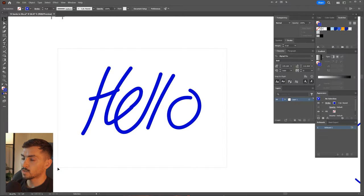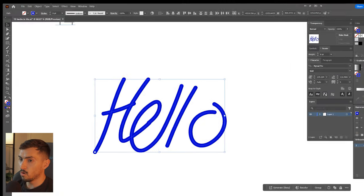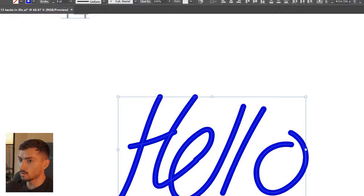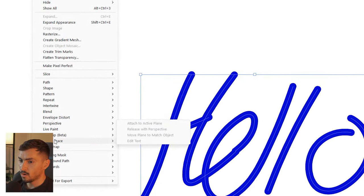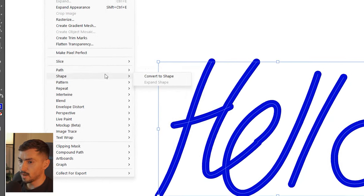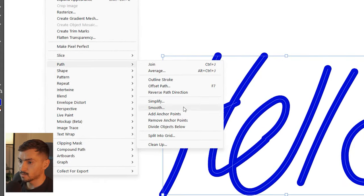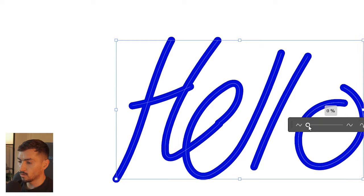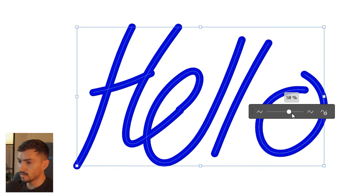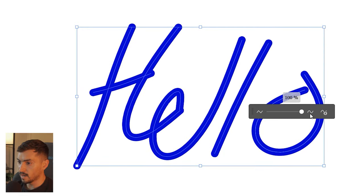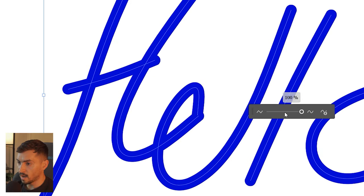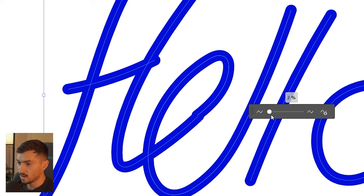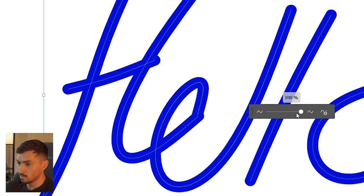Now we've got the smooth tool. Select your path or text, go to Object > Path > Smooth, then drag the slider all the way to the right and it will smooth out your paths — from wonky to a lot more smooth.